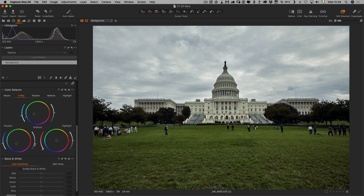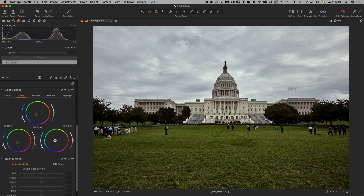I'm going to drop down the blacks a bit as well, and we don't want to go too far. Maybe just a little bit of blue in the highlights as well. So that is much better straight away. Let me just see before and after so far — so that's where we started and that's where we are now.